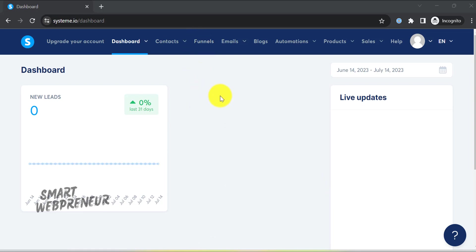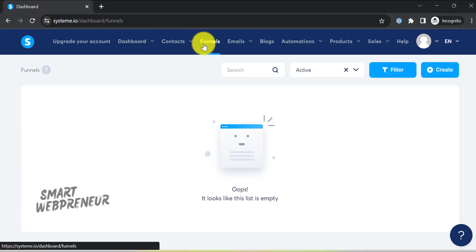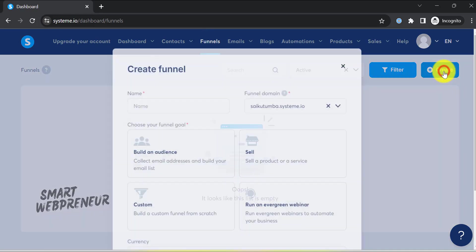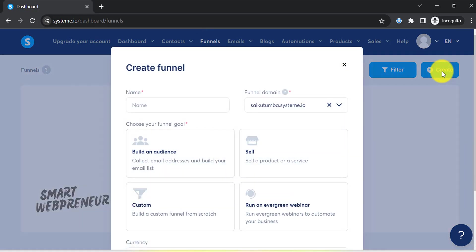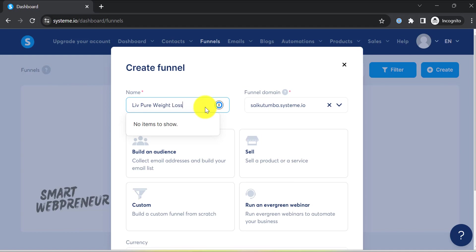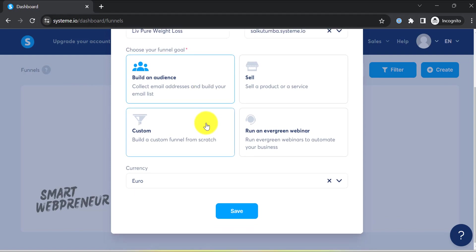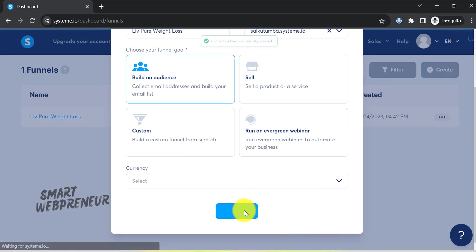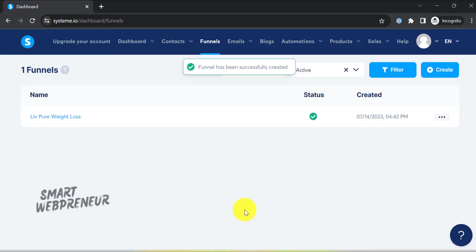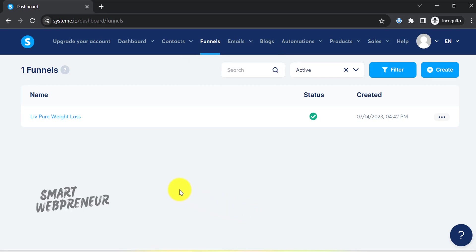With our email sequence set up, it's time to create a landing page to collect email addresses. For that, let's go to the funnel section and click create a new funnel. Next, name your funnel and choose the building an audience option. Currency is irrelevant here. Click on save. Please remember that the method we are using here is more direct and doesn't involve offering a freebie or any sort of download. Instead, you'll simply ask visitors to enter their email address to receive more information about the product you're promoting.